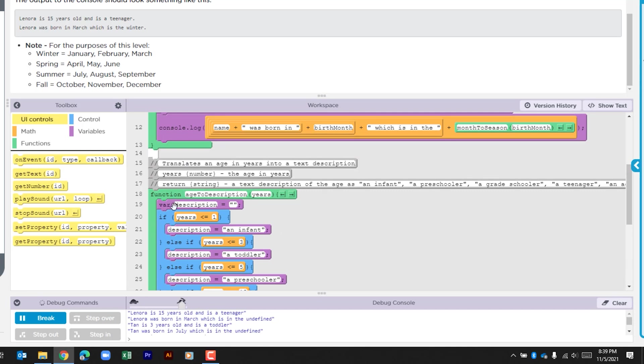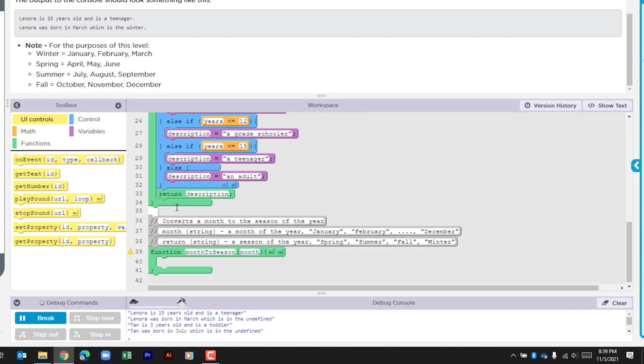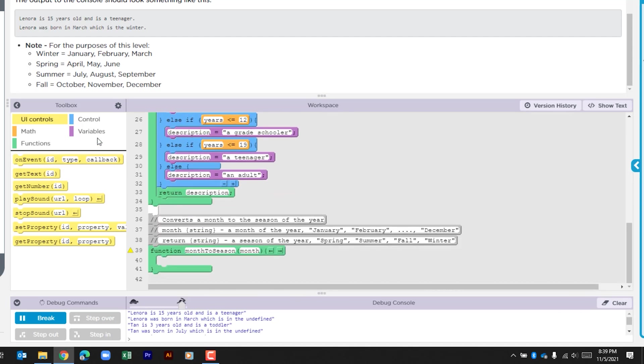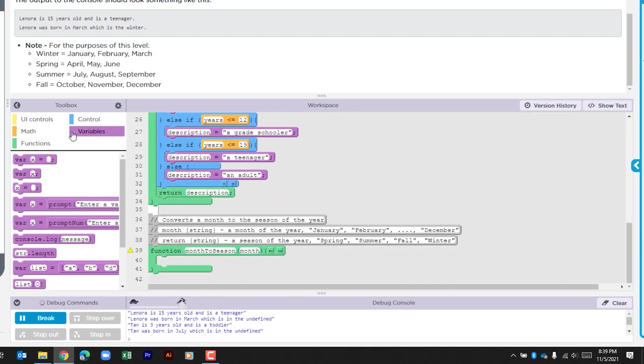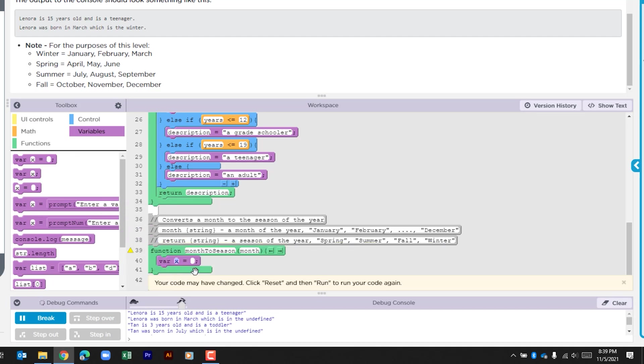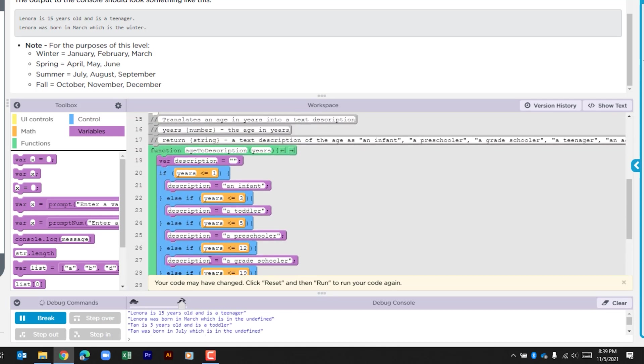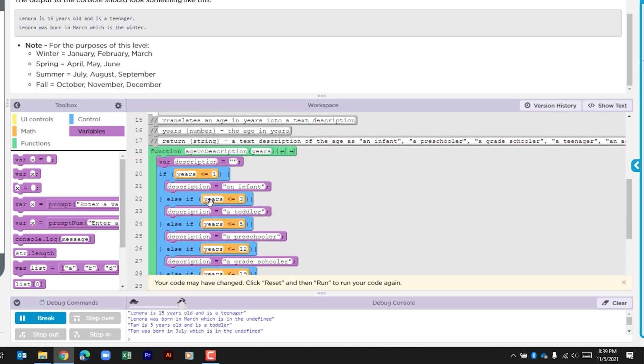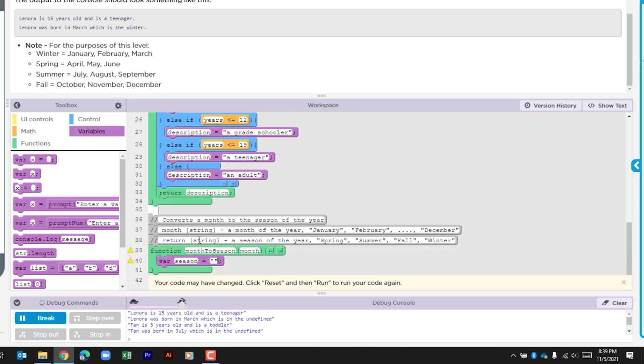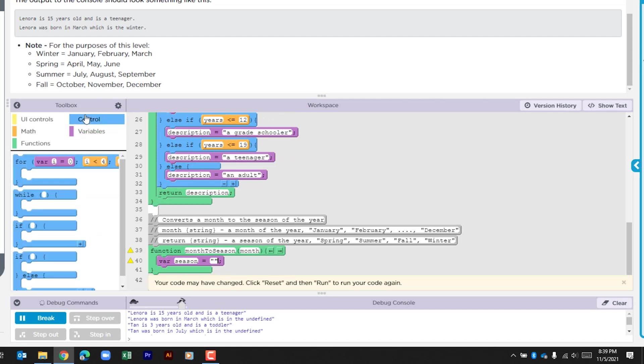What we're going to do is mimic what we see here in the age description function. The first thing that I see is that we need to create a variable. So let's go to the variables. We'll call this season and we're going to make that equal to an empty string. And that's what we saw above. Ultimately that's going to be populated by what we put in the if. So let's go to our control. We're going to drag in our if.